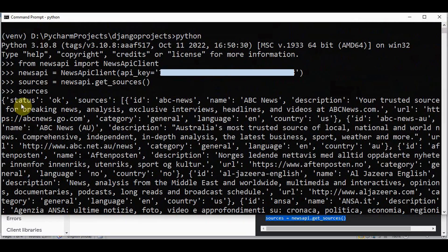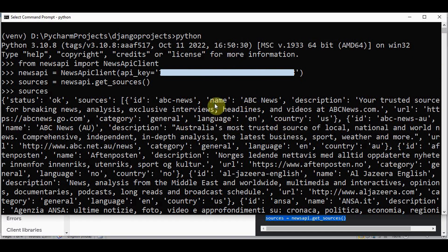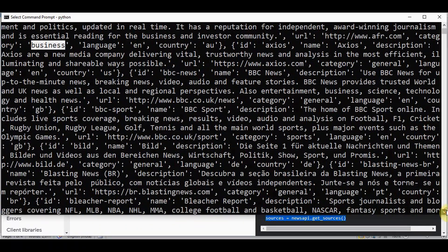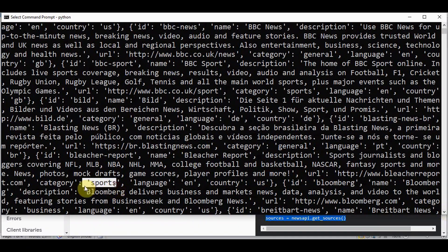The first key-value pair is status: ok. The second key is sources, and the value is a list of dictionaries which contains the id, name, description, category, language, and country of each source. We need to check which id to use. For categories there are various options like general, technology, business, and sports.